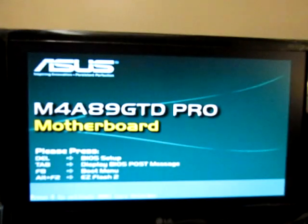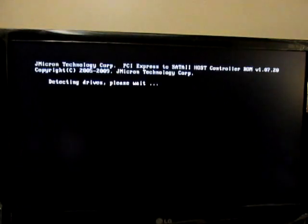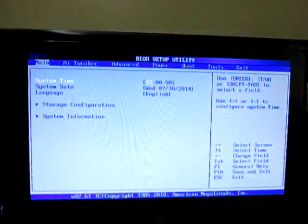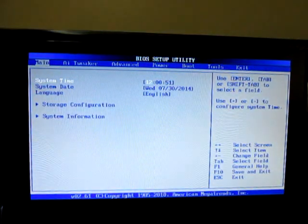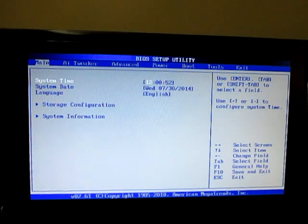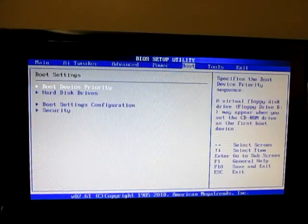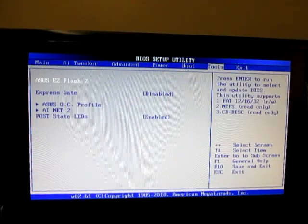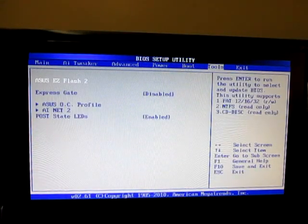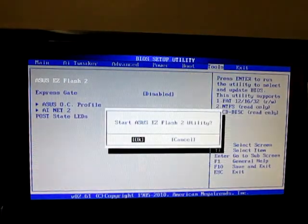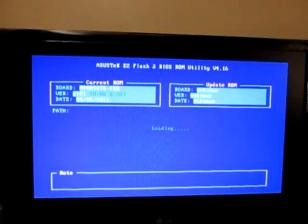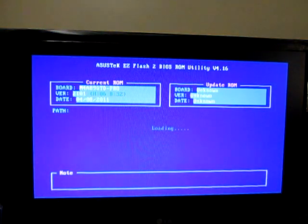Here we go. Let's go into the BIOS here and tools. Easy Flash. Loading up the BIOS.